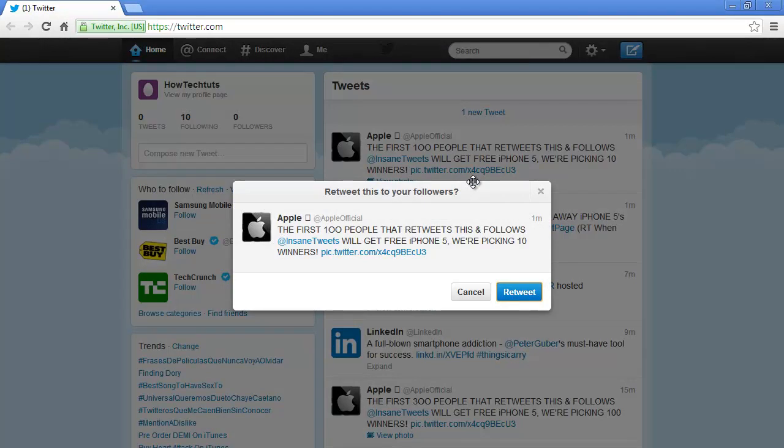As a result, a pop-up will appear where you'll be able to see the preview of the tweet. Click on the retweet button in order to retweet this to your followers.